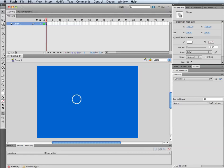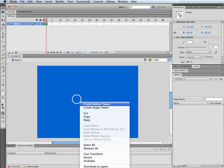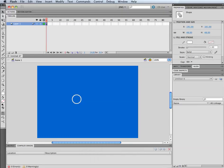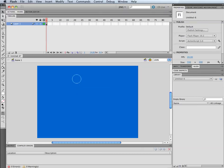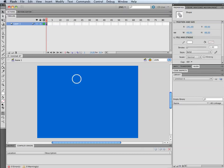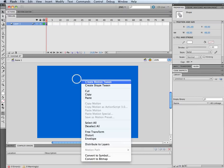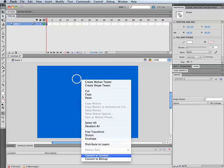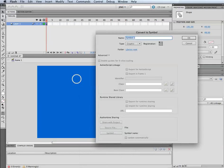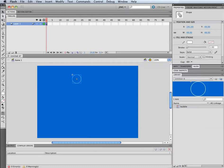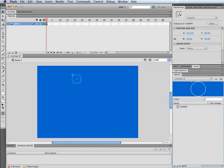I'm going to select the bubble, right click, and you can see it now. I'm going to convert to a symbol. I'm just going to make it a graphic and I will call it bubble. Now it's over in my library.